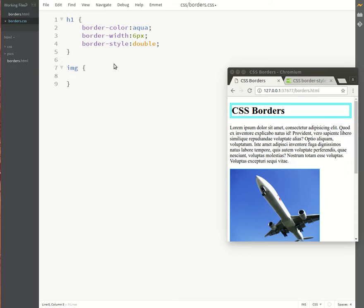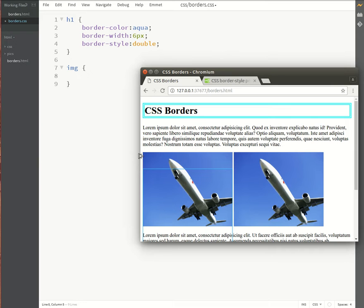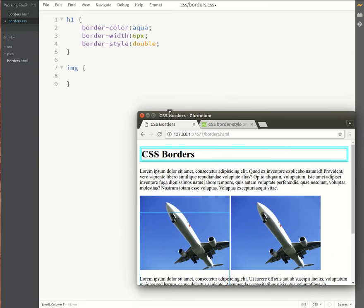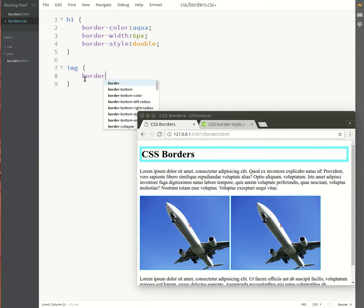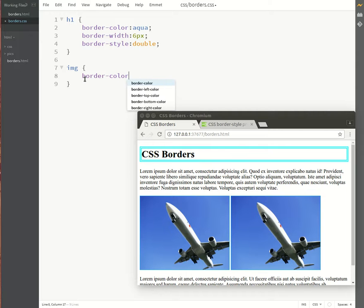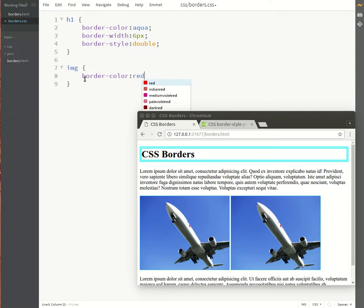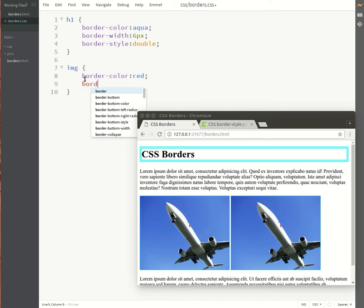So we'll put them side by side. We'll say border-color, this time I'll use a red border, and then we'll say border-style.